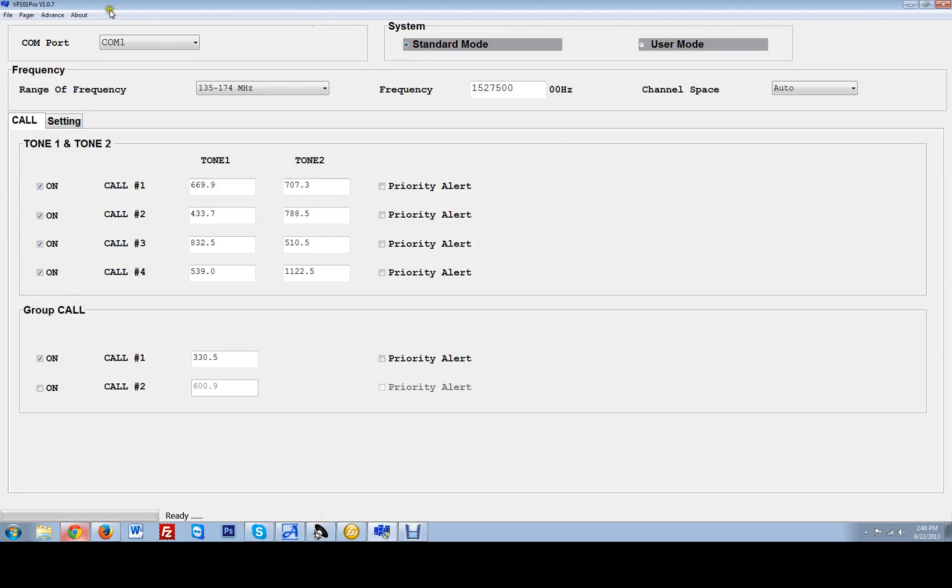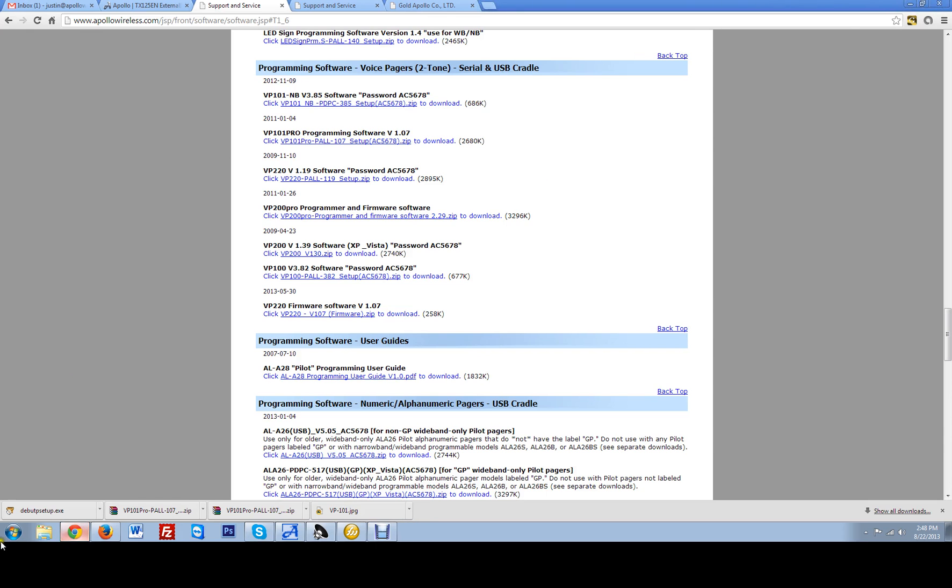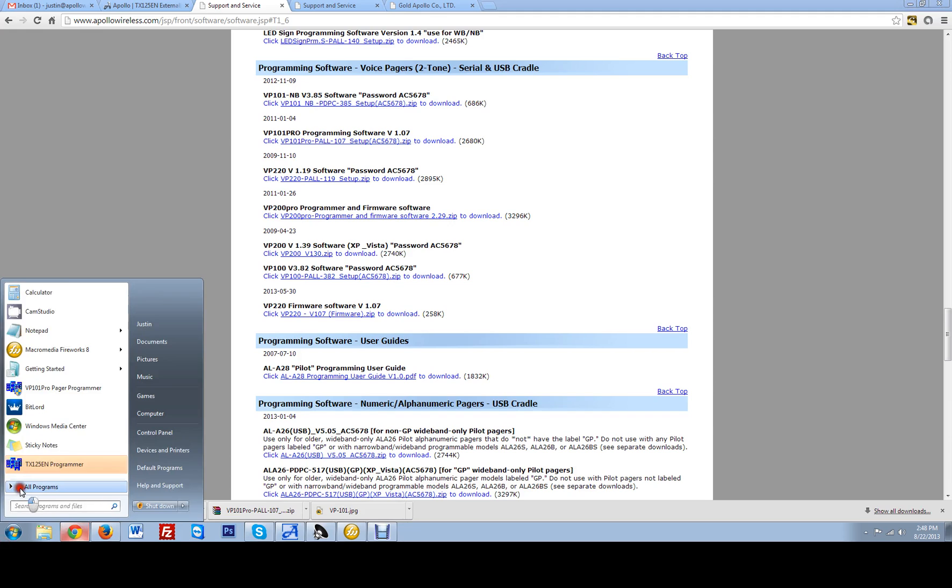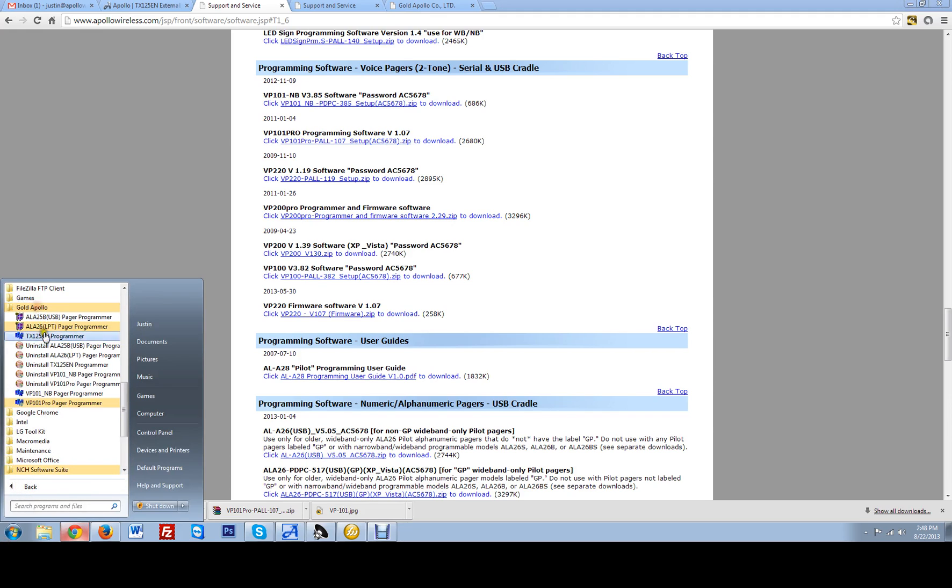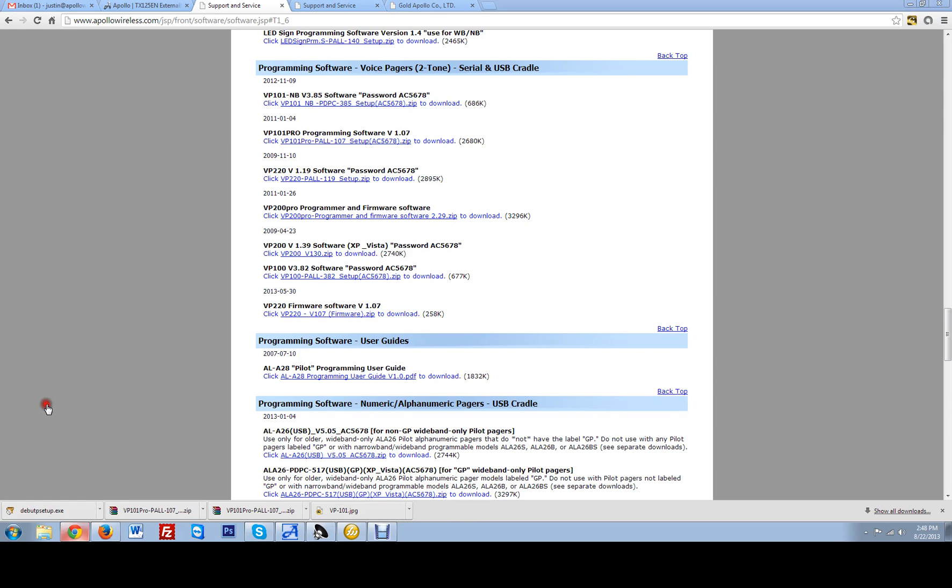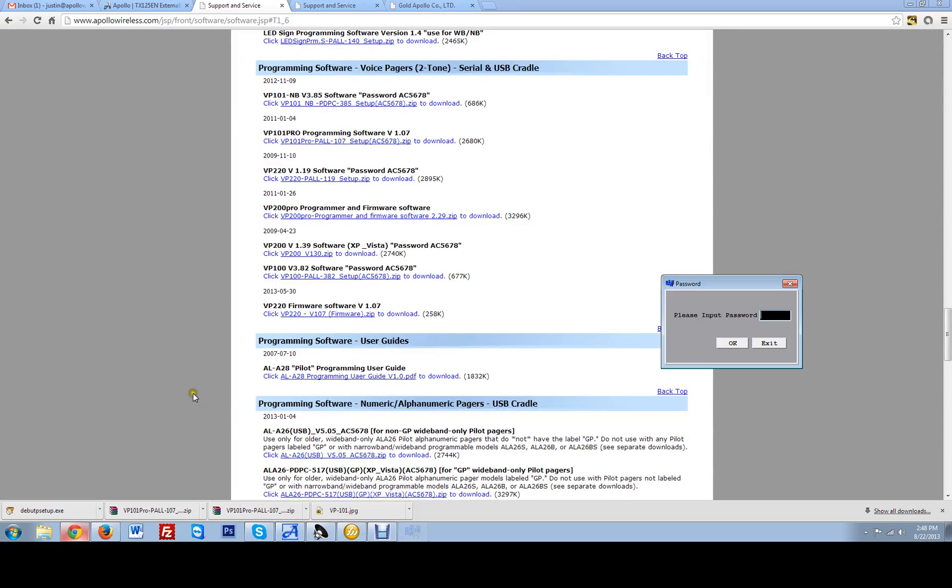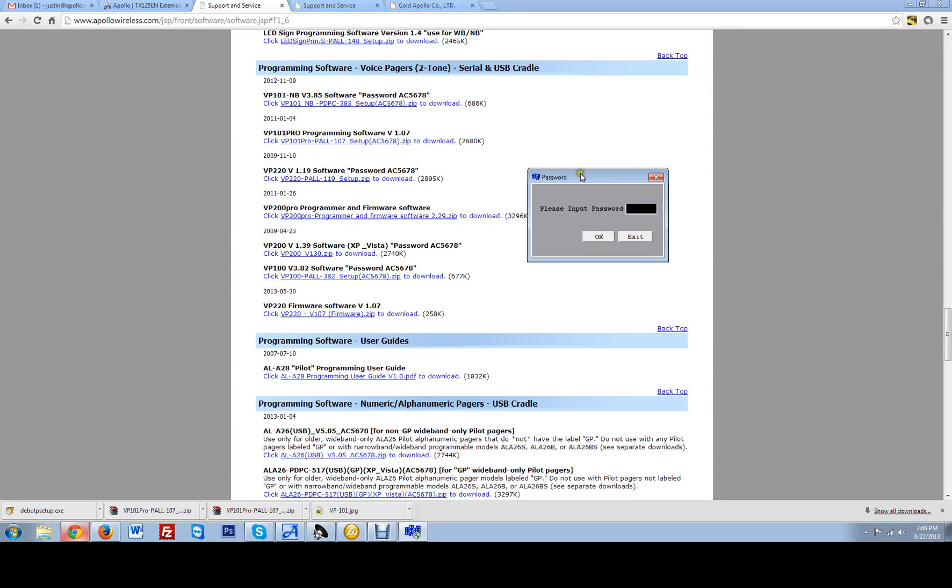Here I will open it up and it will actually ask for a password. So let me do that again. All programmers. Go to Apollo. VP101. Let's open. See now it is going to ask for a password.